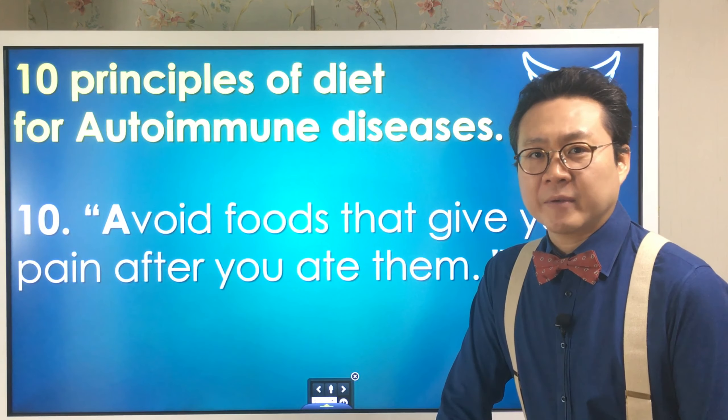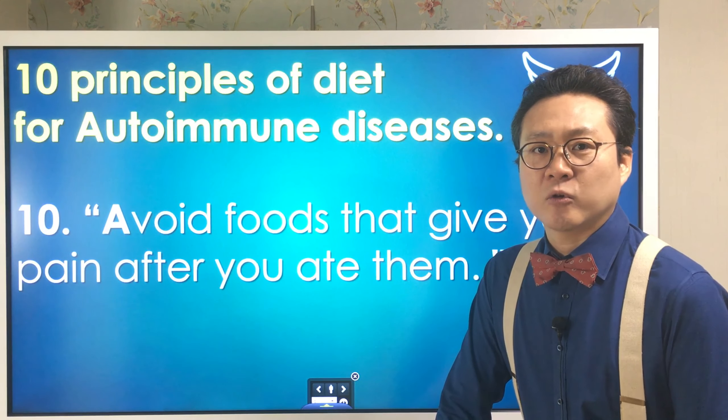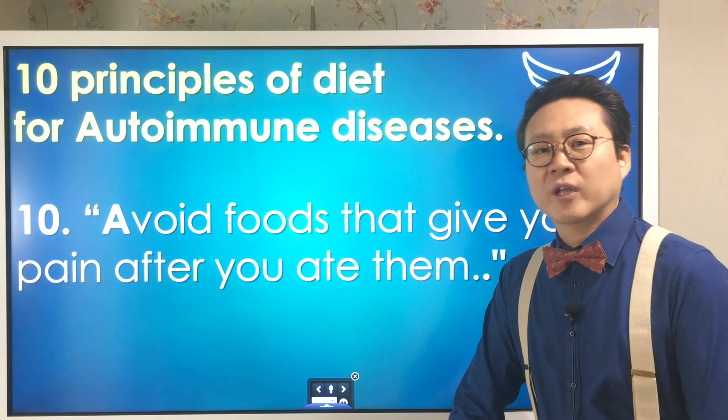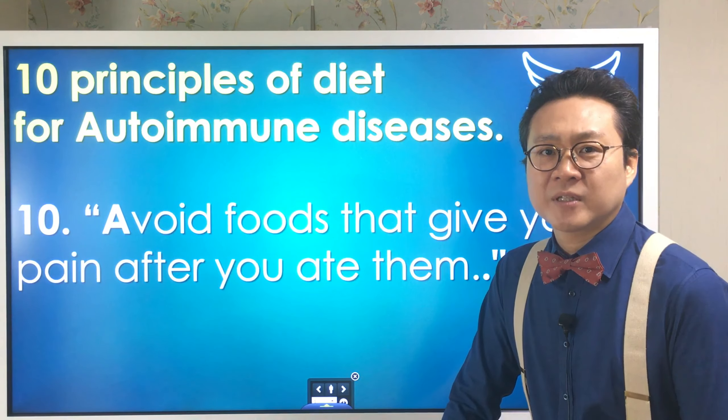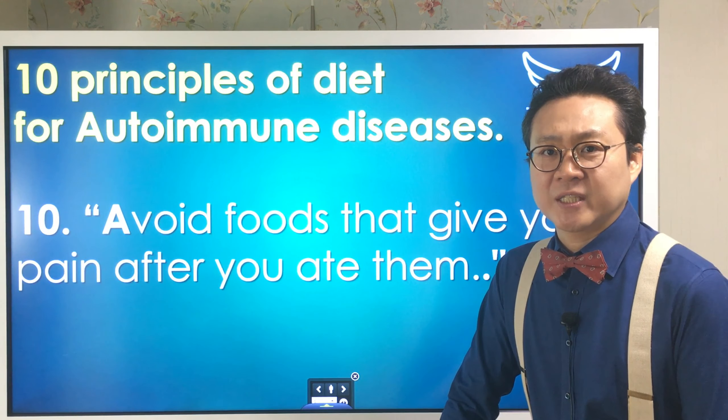Hi everyone, I am integrative medicine Dr. Changi Liu. Today I am going to tell you about 10 principles of diet for rheumatoid disease.